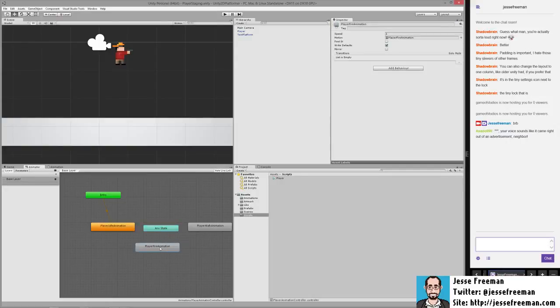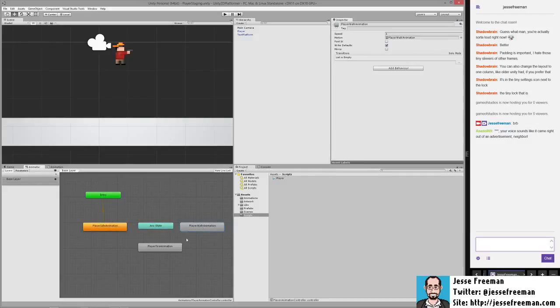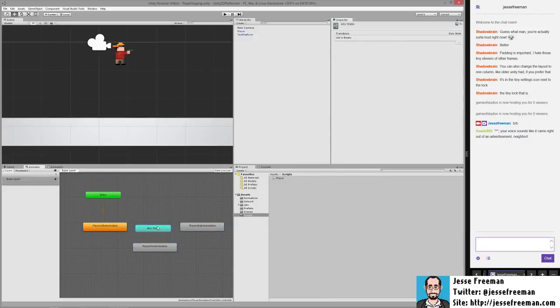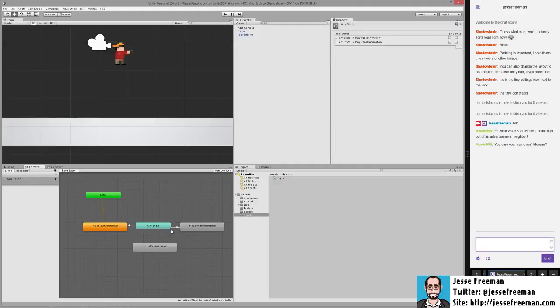Okay, so what I was doing is I now take advantage of this any state. And what any state will do, it will allow you, as it sort of says, to transition from any state. And now I can make a transition from any state to idle and any state to walk.